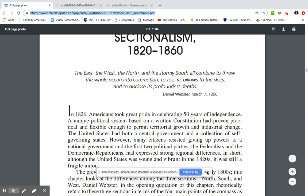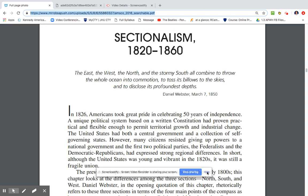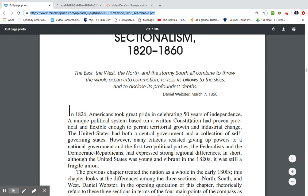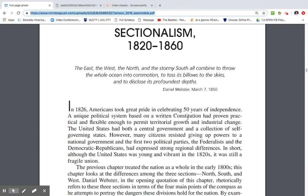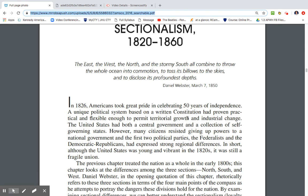This is going to be a quick video on Sectionalism, 1820 to 1860. In 1826, Americans took great pride in the 50 years of independence. A unique political system based on a written constitution had proven practical and flexible enough to permit territorial growth and industrial change. The United States had both a central government and a collection of self-governing states.